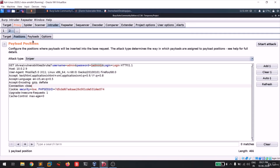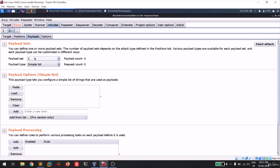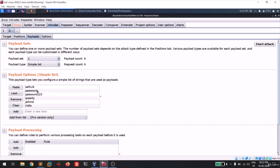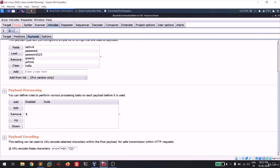Go back to Burp Suite. Since we've already selected the position to test, go to the Payloads tab. The payload set is set to one since we only have one field to brute force. The payload type is 'Simple List'. Click 'Load' and navigate to your desktop where you saved the wordlist. You can see all the entries are now displayed. Under Payload Processing it's not necessary to change anything, but note Payload Encoding - if you have special characters in your payload, turn off URL encoding to avoid issues.